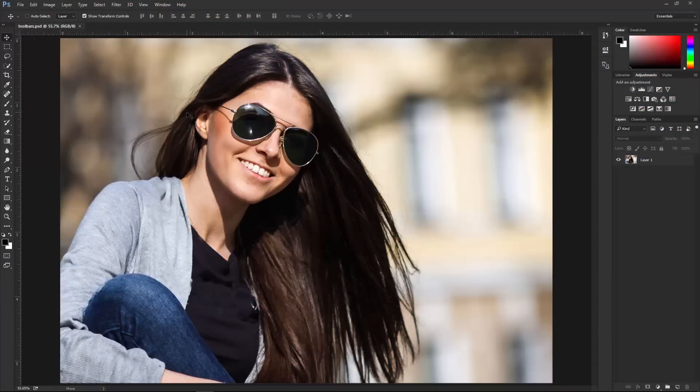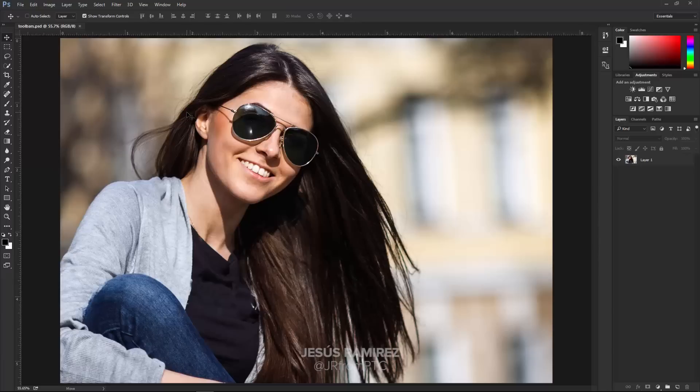Welcome back to another very exciting tutorial here at PhotoshopTrainingChannel.com. My name is Jesus Ramirez, and you can find me on Twitter at JRFromPTC.